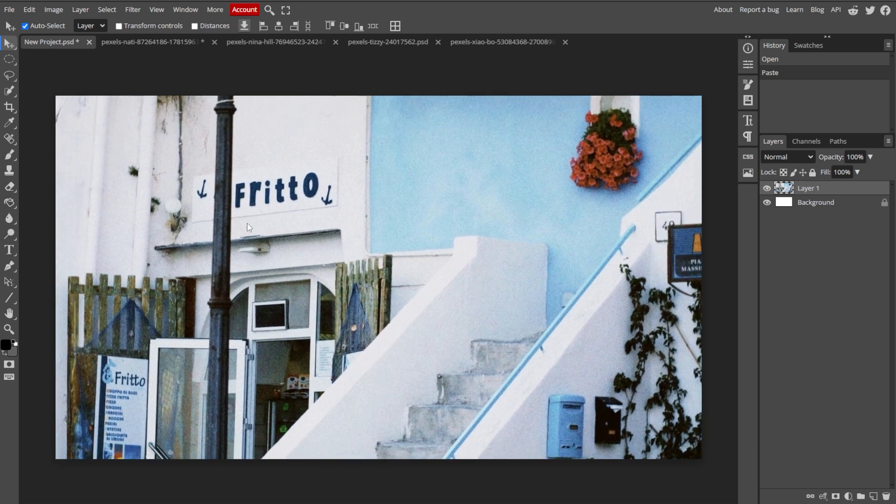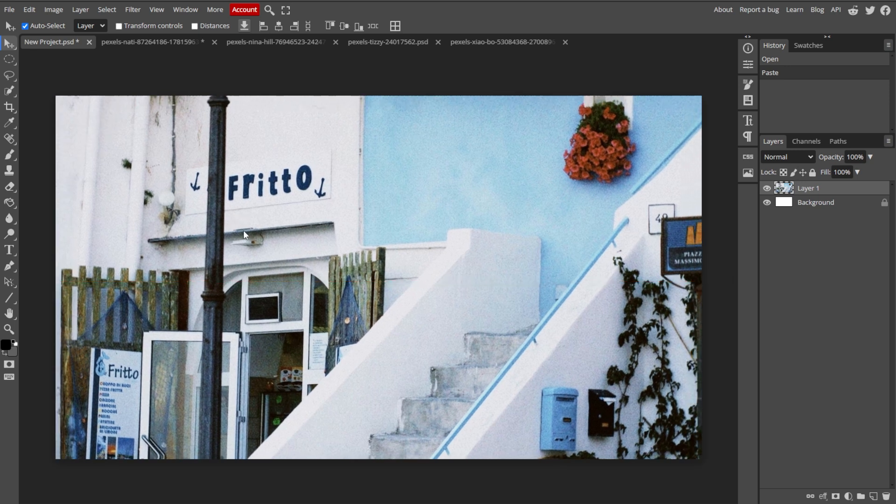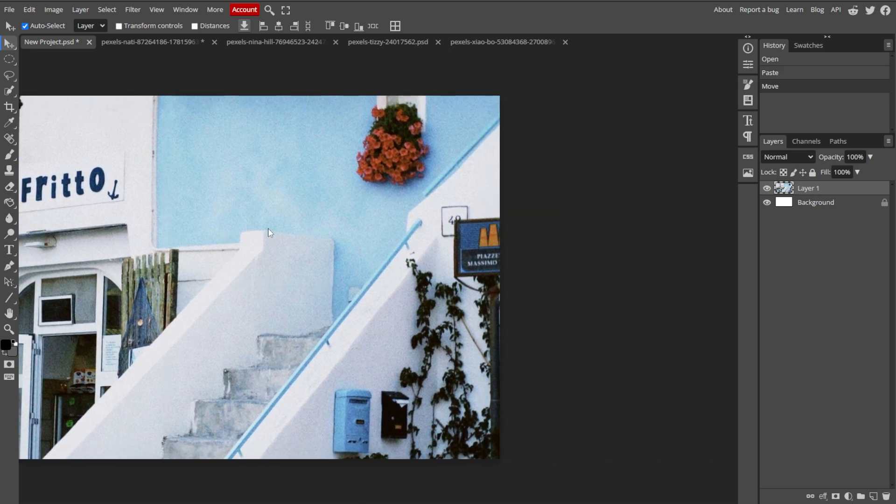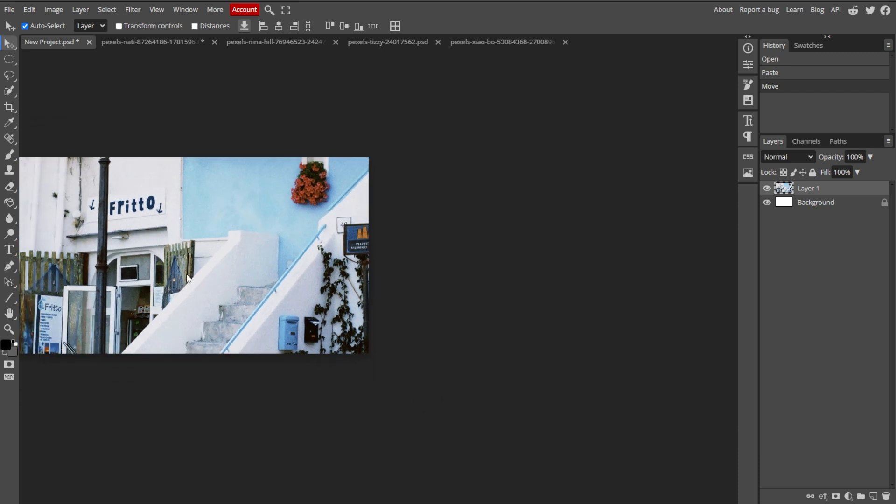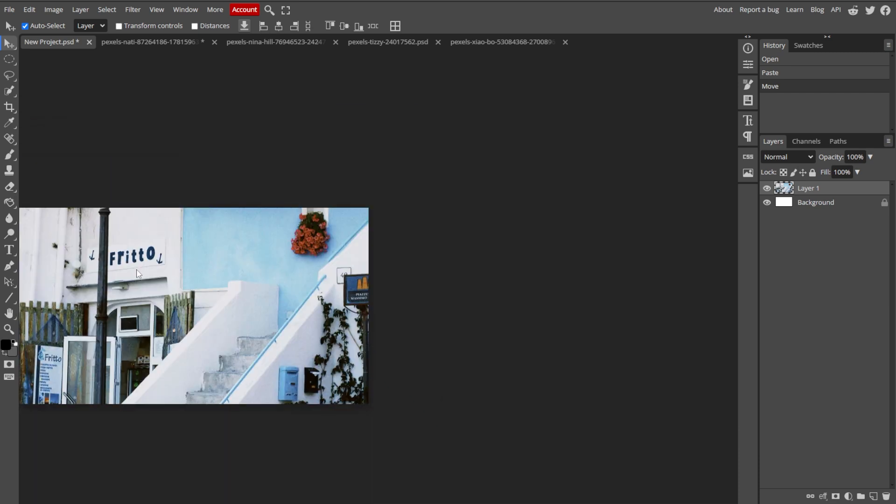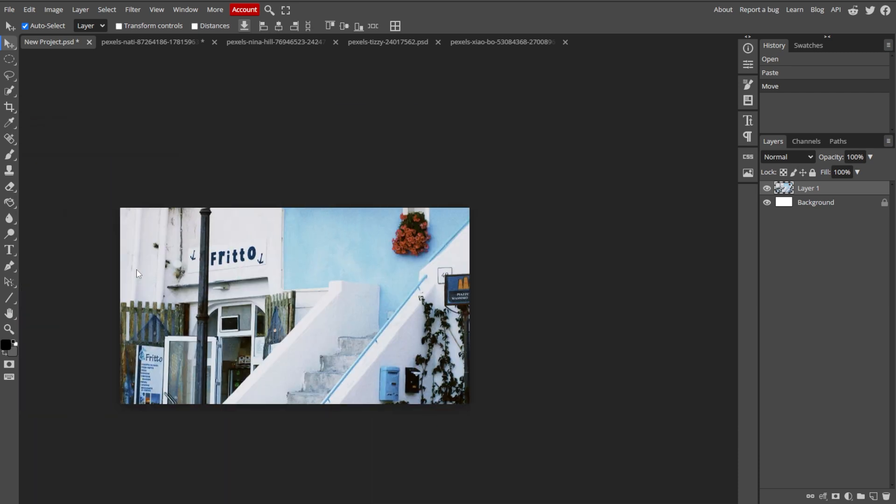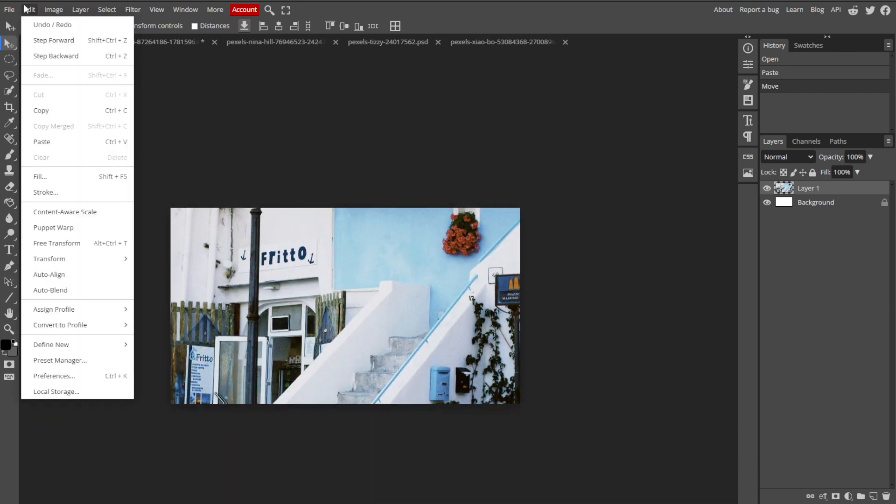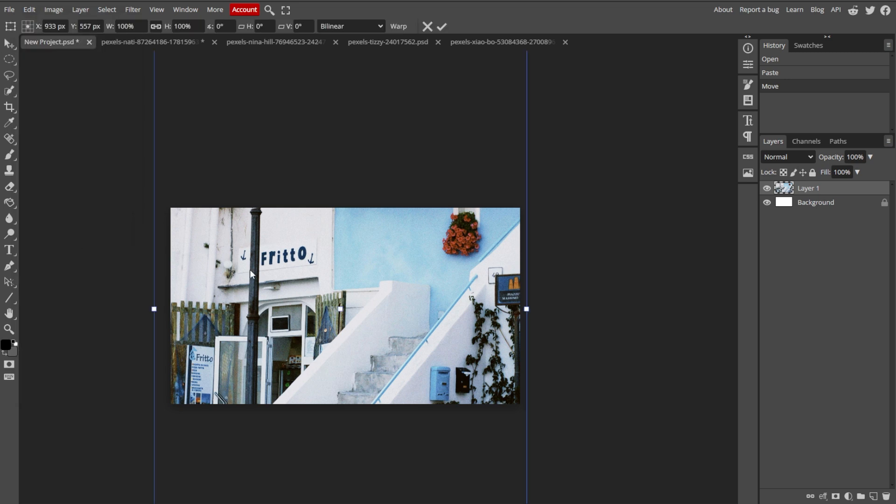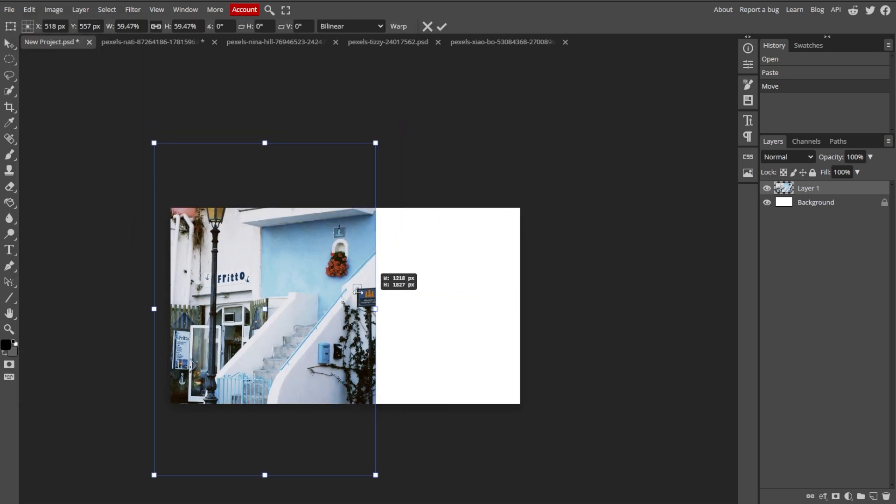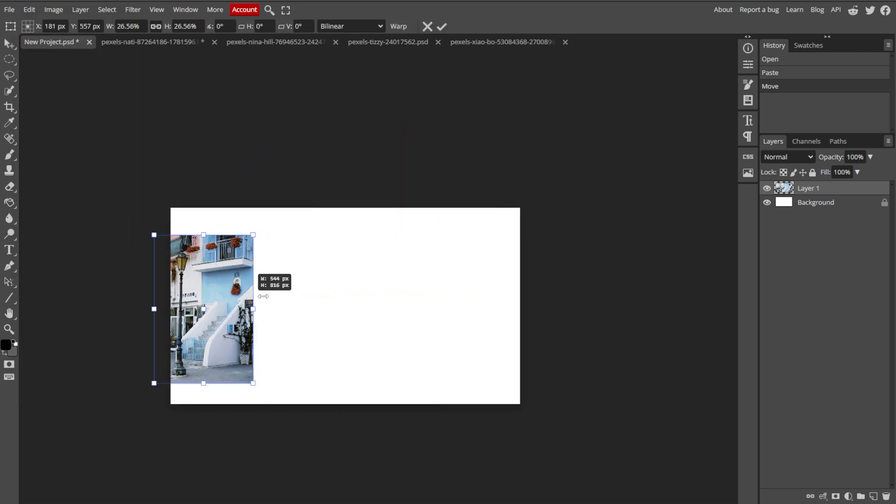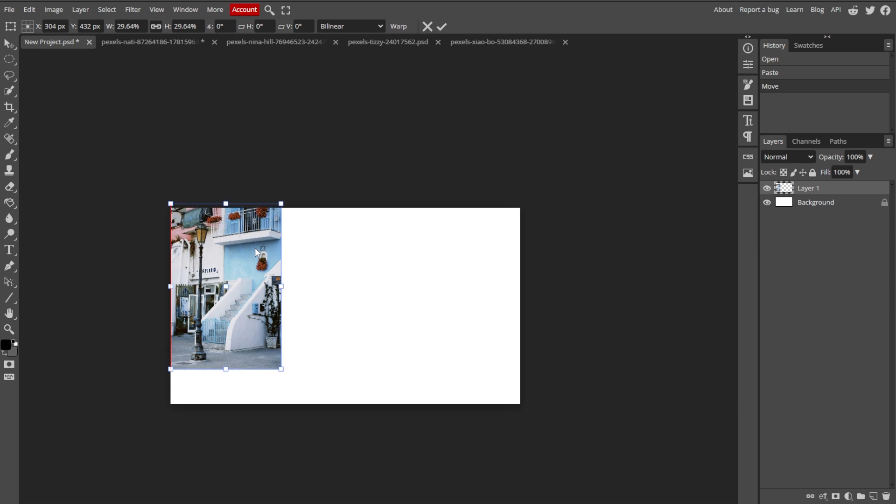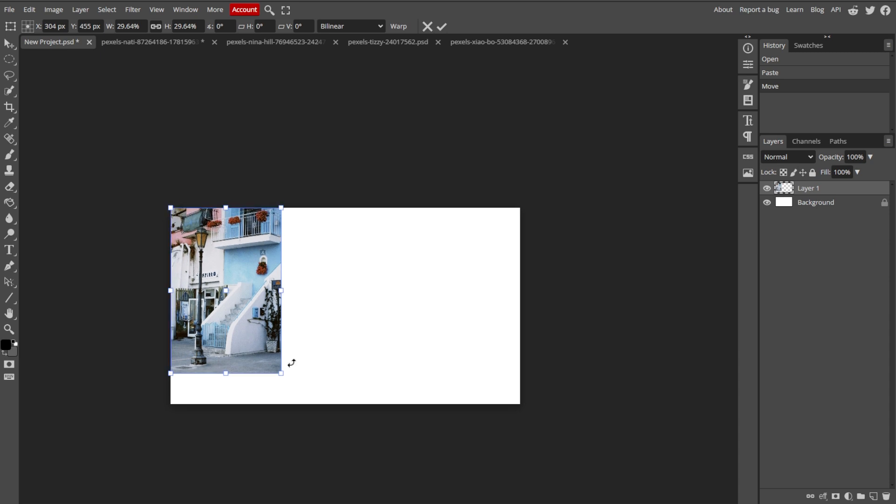Now we're going to arrange and resize the photos. Choose the move tool from the toolbar, then click and drag each photo layer to position it where you want it in the collage. To resize the photo, go to Edit, then Free Transform, then drag the corners of the bounding box to adjust the size, and press Enter to apply the transformation.